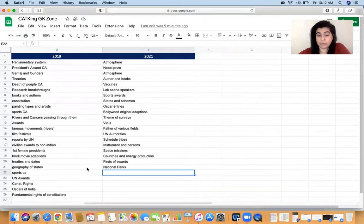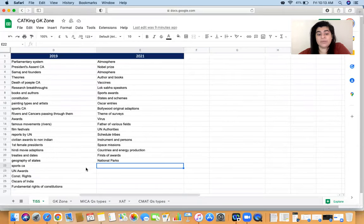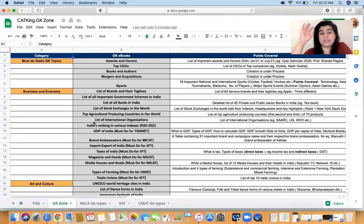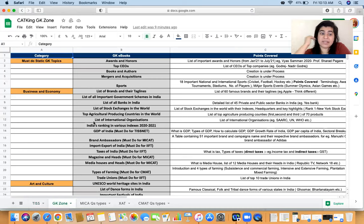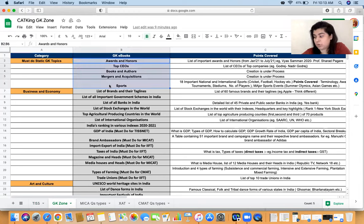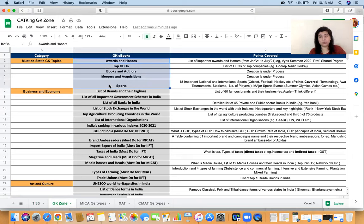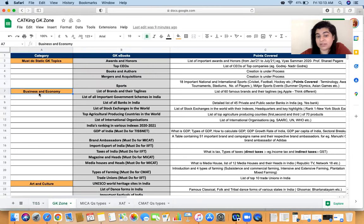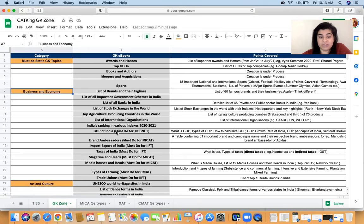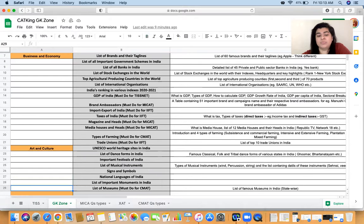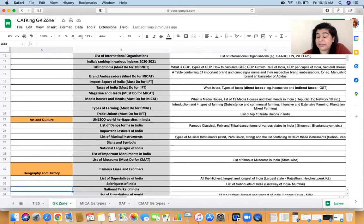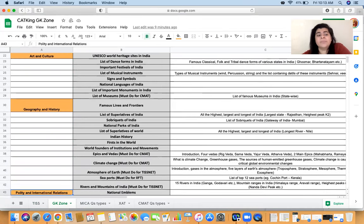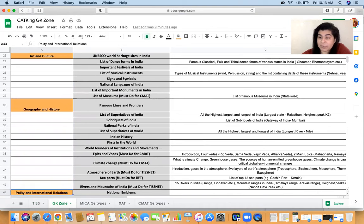In the GK Zone section, we have classified the books into multiple categories. There are some books which are called as the must-do GK books. Do those because those are common for all of them. These are our books and authors, awards, top CEOs, mergers and acquisitions, sports. These topics common for all of these exams we have classified into multiple categories like business and economy. These have certain books which are must-do for TISNET, like GDP of India. We have multiple art and culture, so there's a whole section you should do mandatorily for TISNET because it's going to be very very helpful.